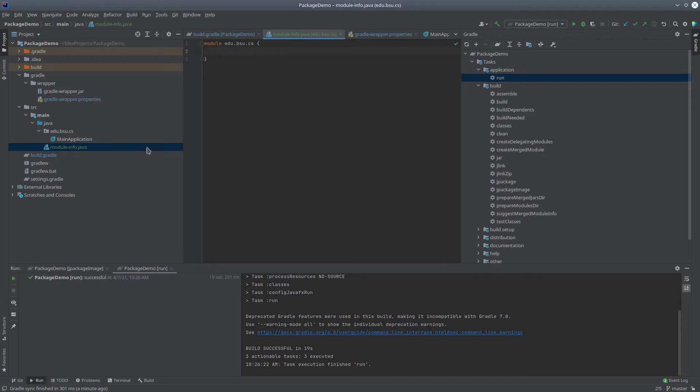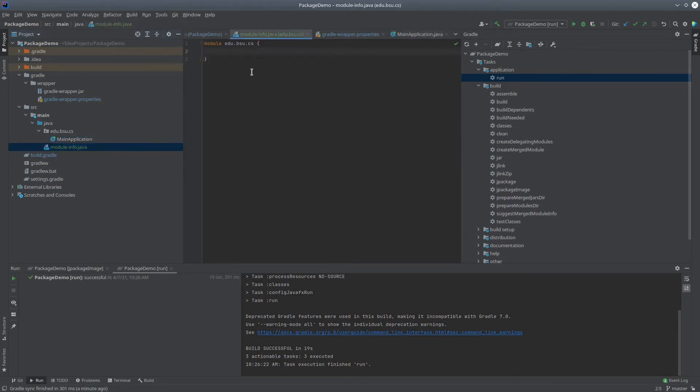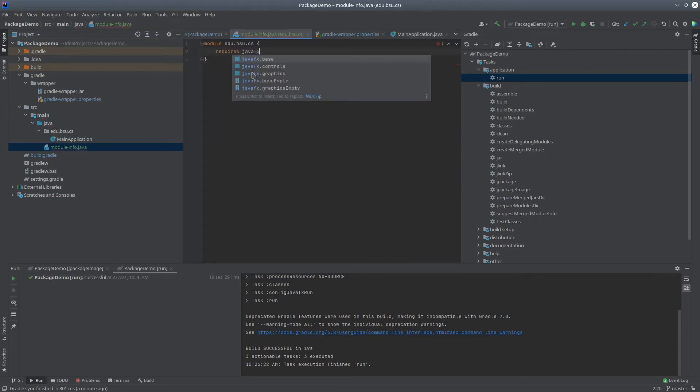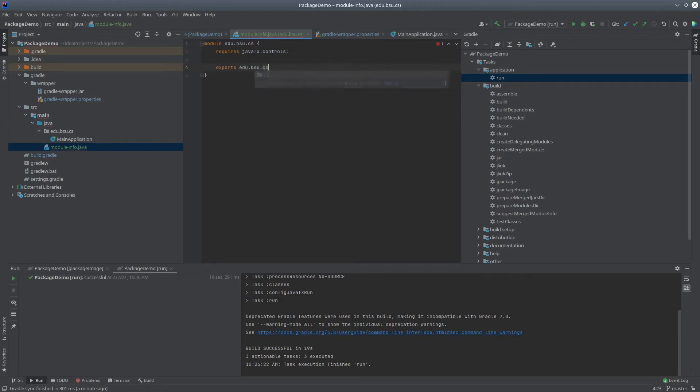Now, my main application, remember, is using controls from JavaFX, so we're going to go over here and say that we require the javafx.controls module, and we have to say what module we are exporting from here, and so we can say this exports edu.bsu.cs, and that should be all we need here.